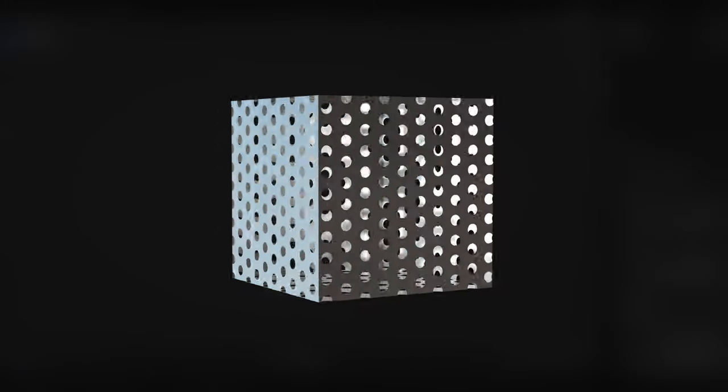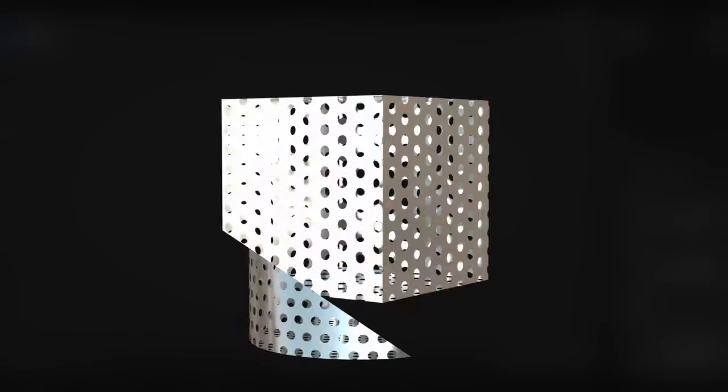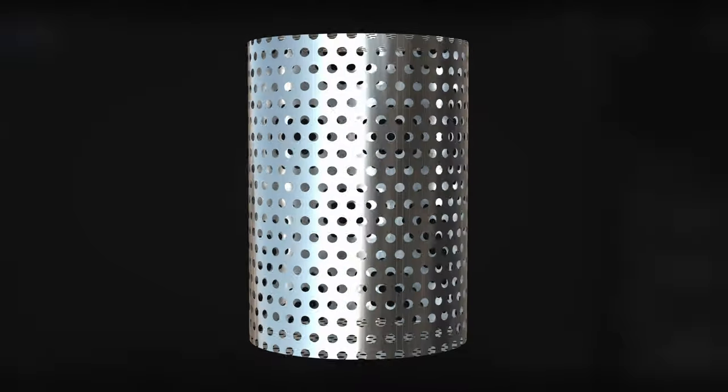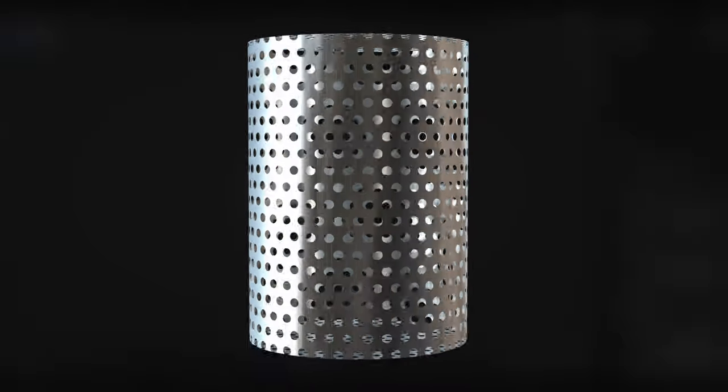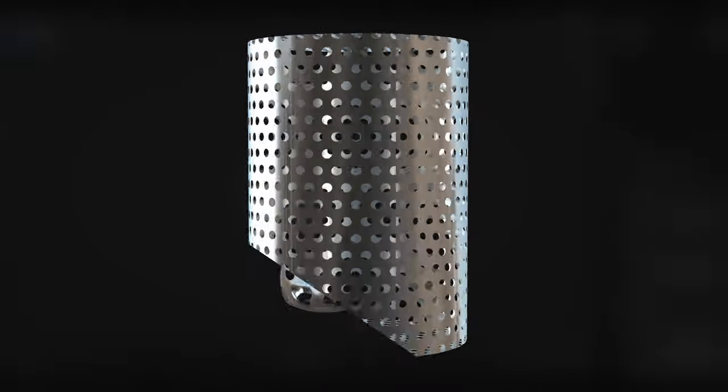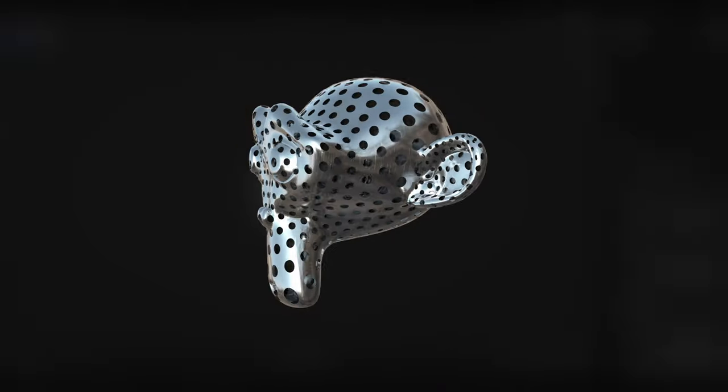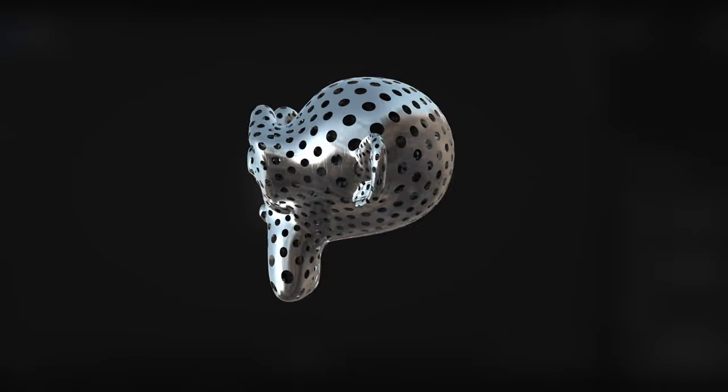Welcome to our Blender tutorial. In this video I will show you how to create procedural holes in Blender's shader editor. You heard it right, no geometry only shading.